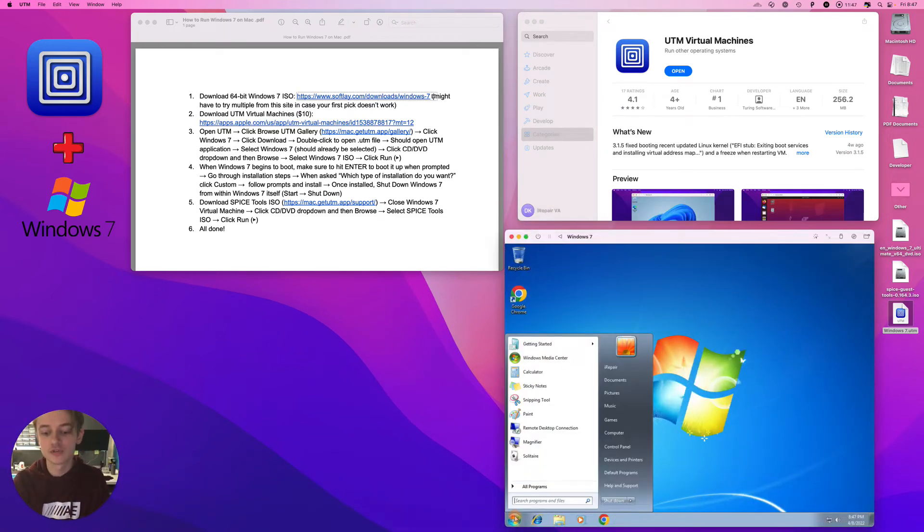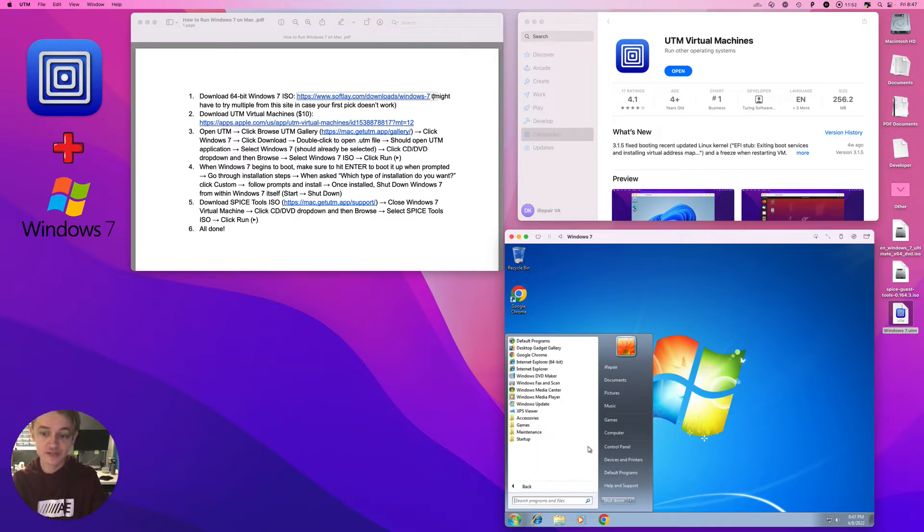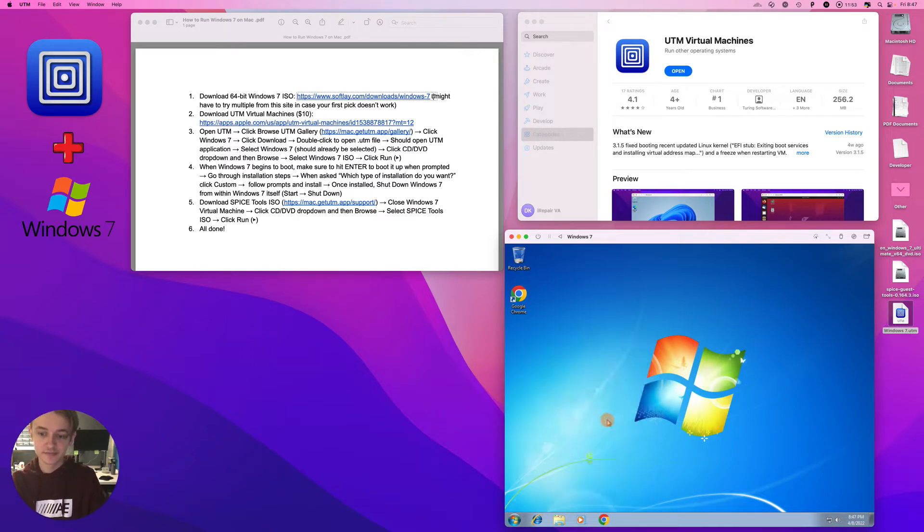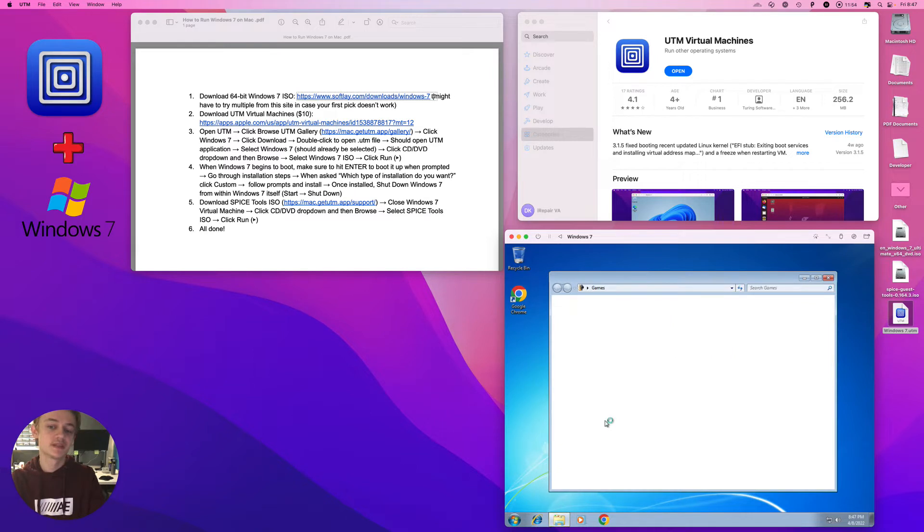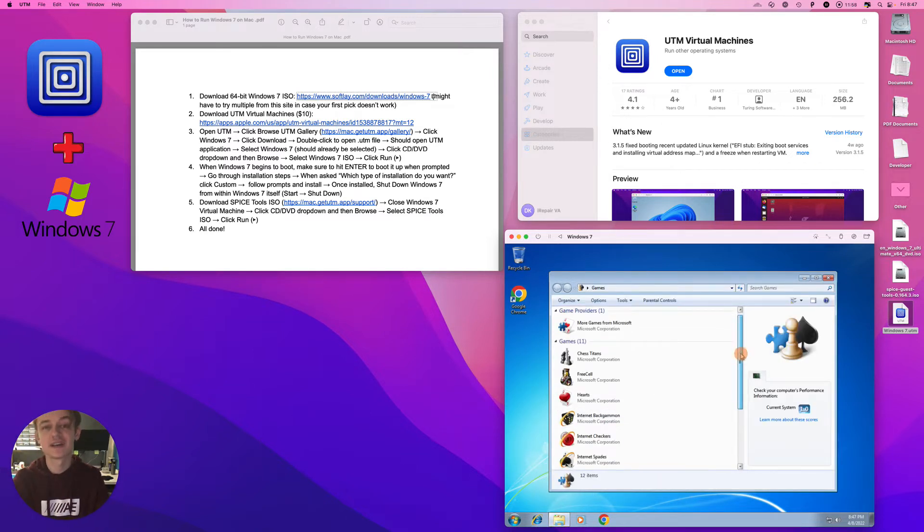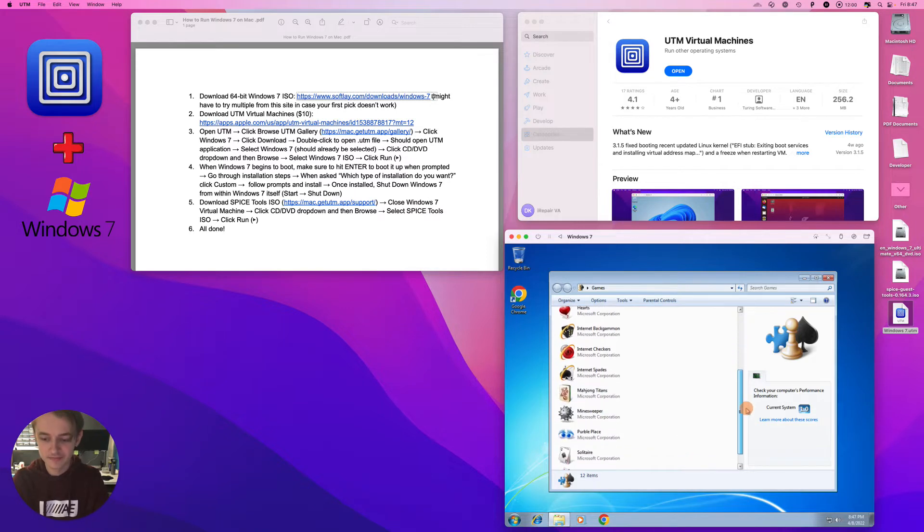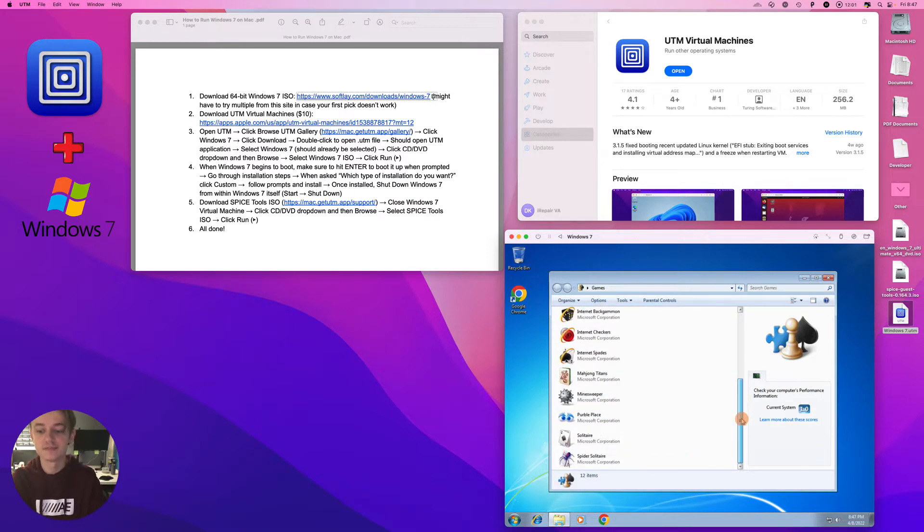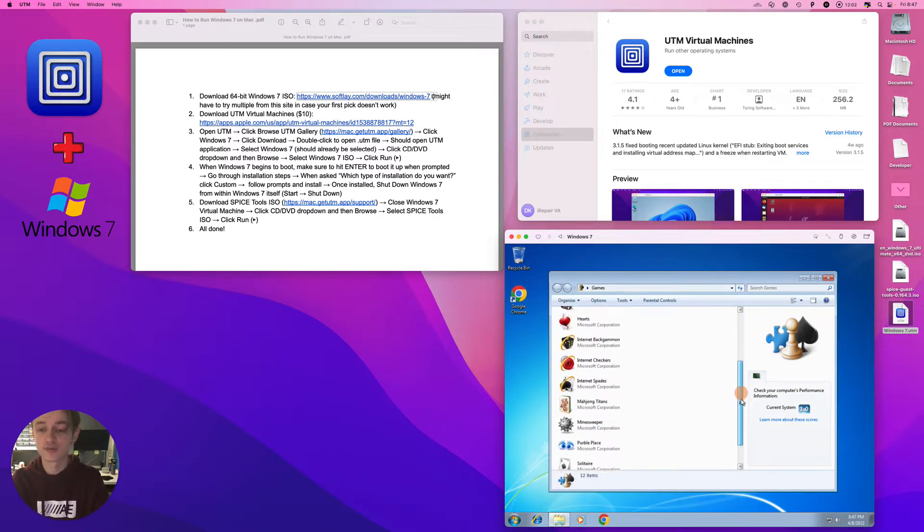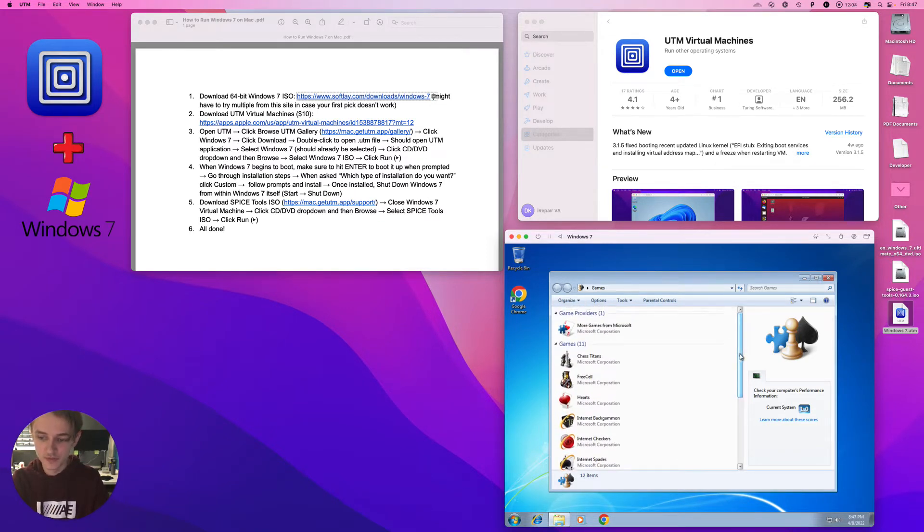So you're looking to run Windows 7 on your Mac for nostalgia, maybe you want to play some of the old games, or maybe you want to test the limits of Windows 7 and see what modern programs you're able to install on here.